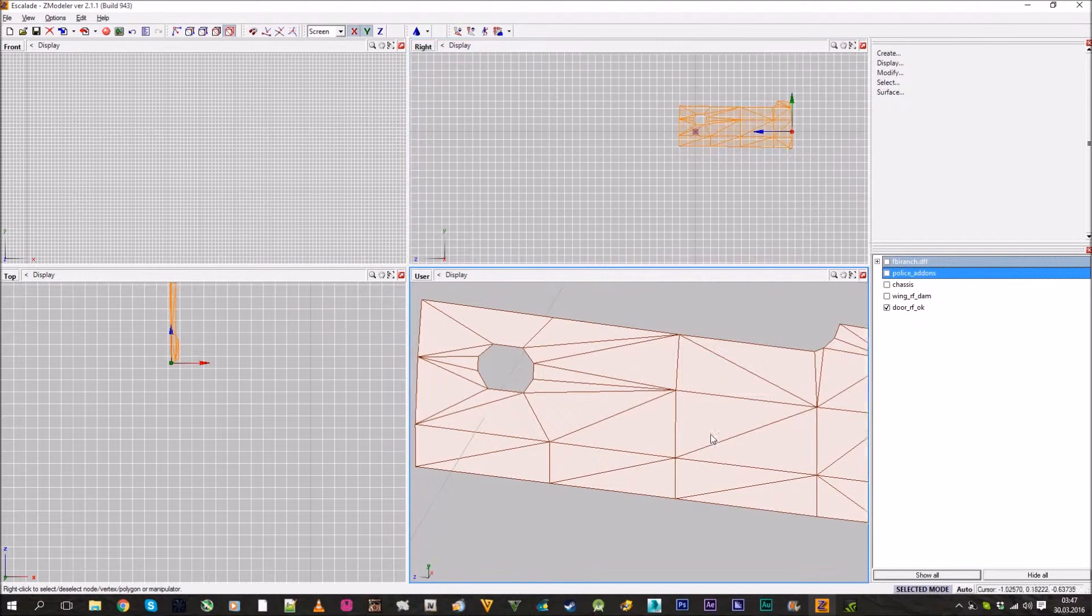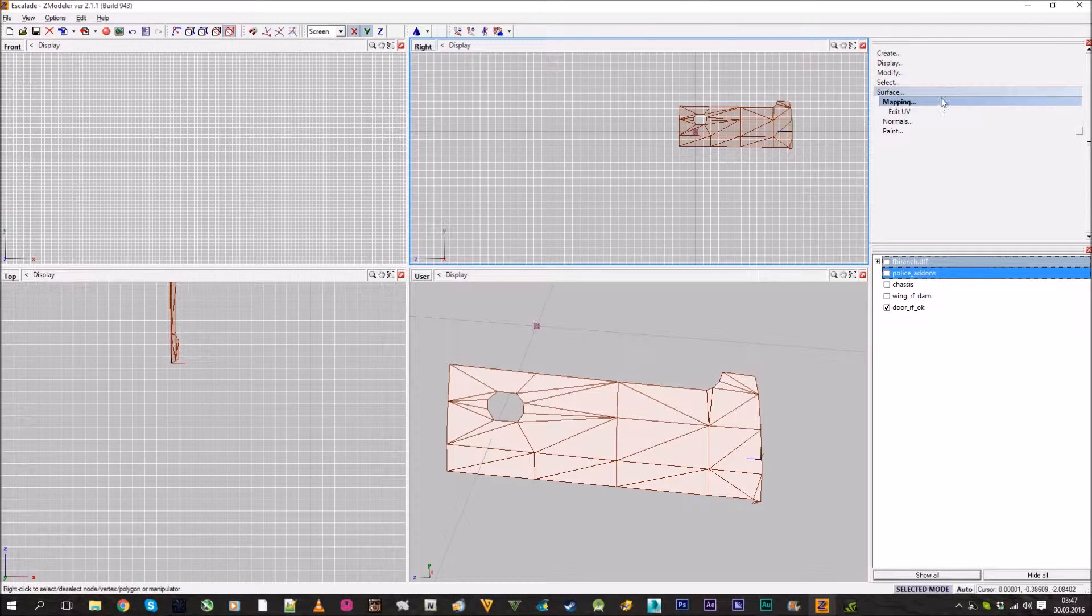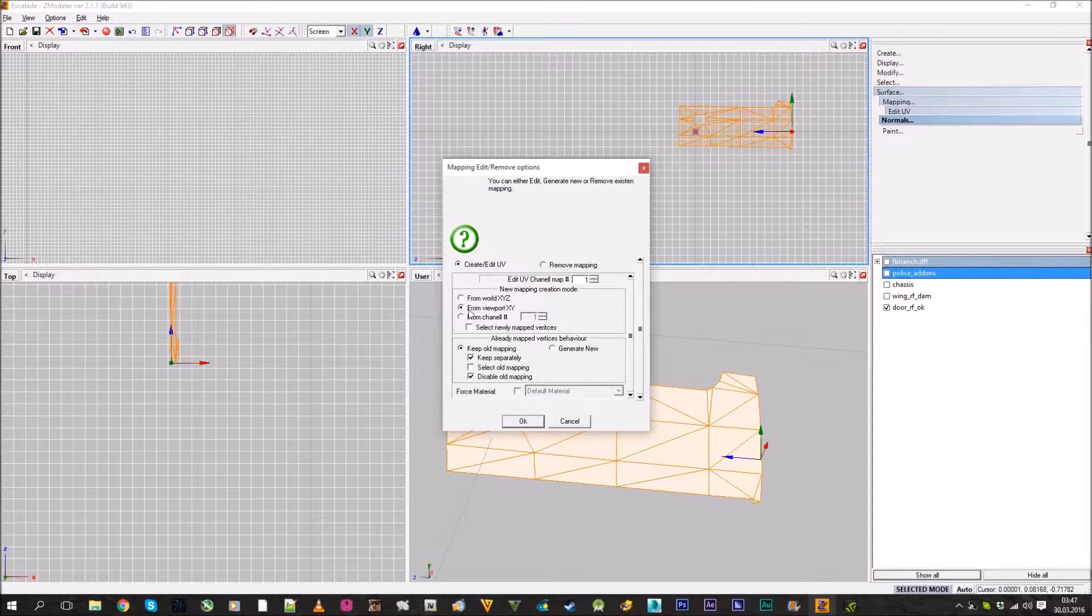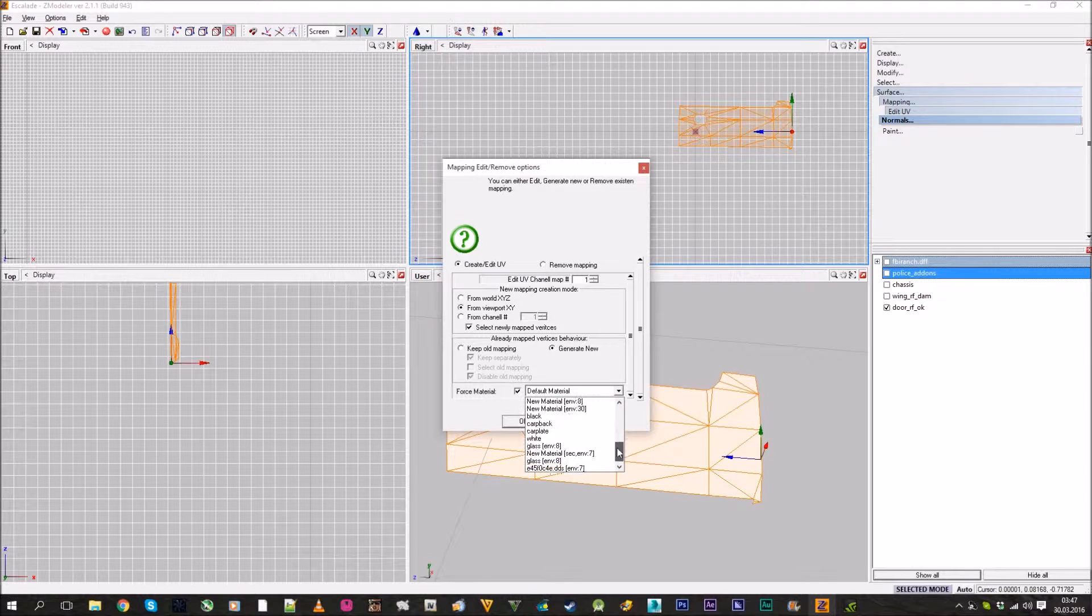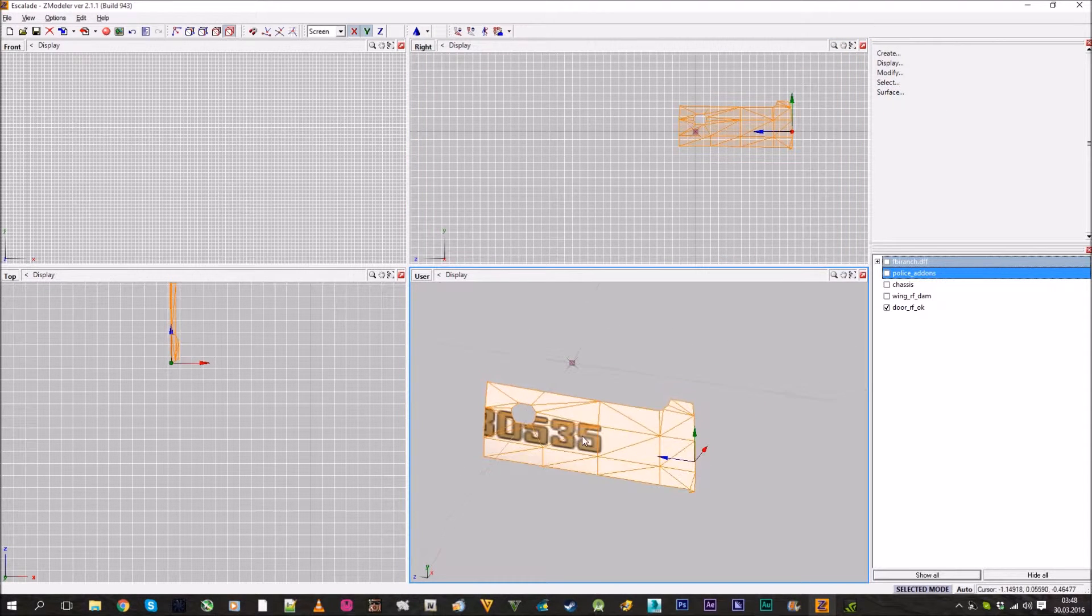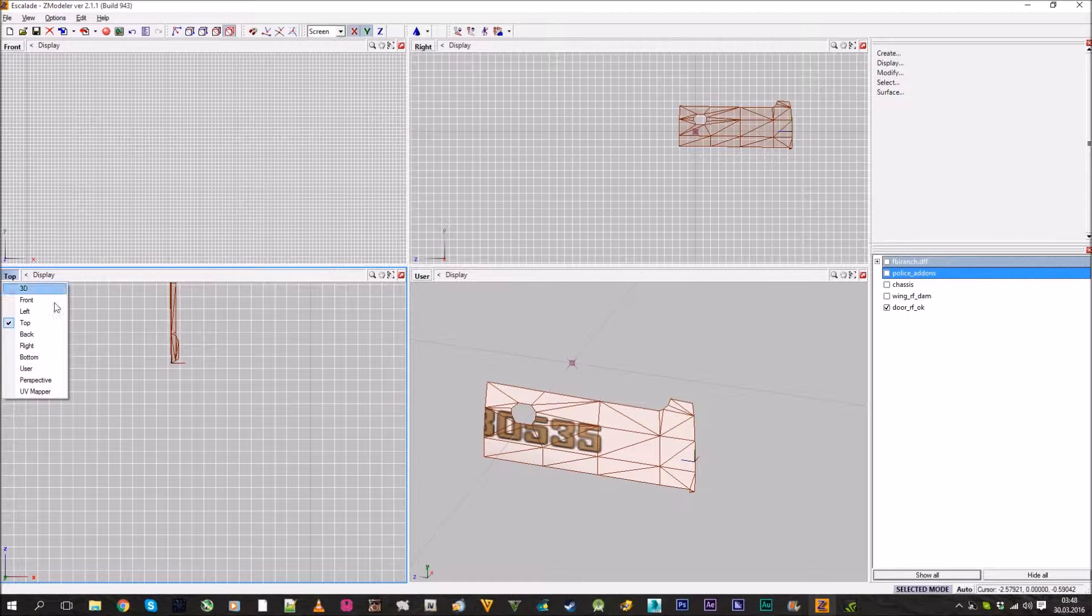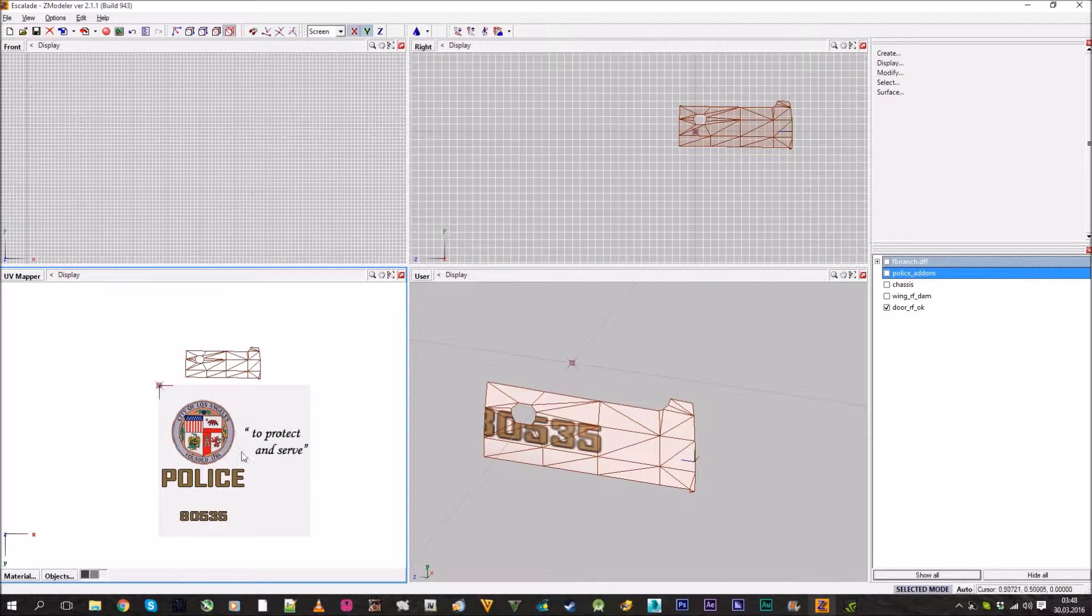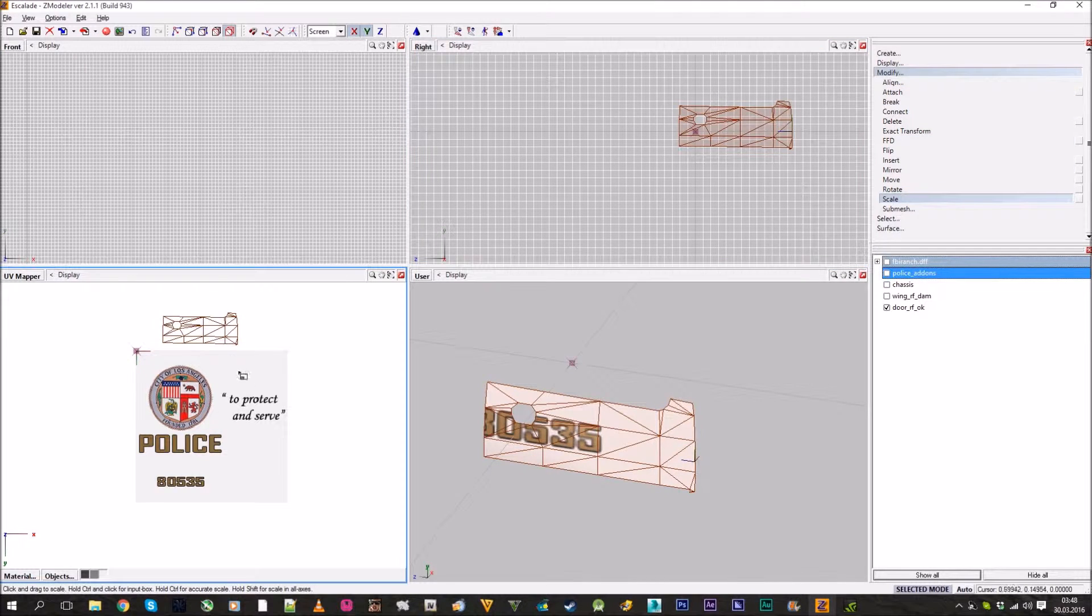As you can see, it's white because this texture is too big for this subject. To change that, go to modify, surface mapping, edit UV. Press from viewport XY, select newly mapping vertex, and generate new. Browse your material, press OK. As you can see it appears here but not the whole thing. Go to UV mapper and pick your material. Here's your door and texture.